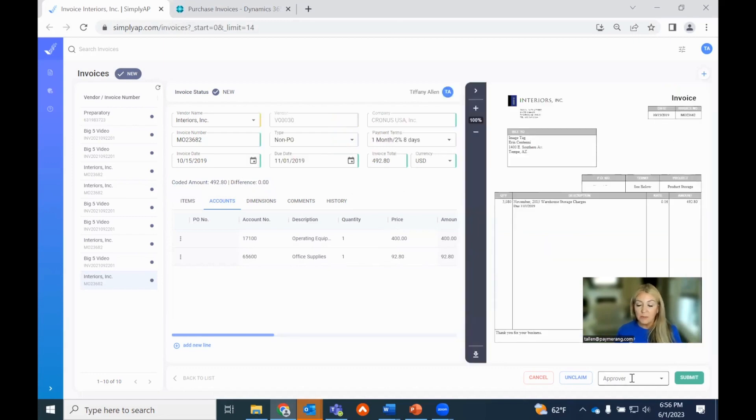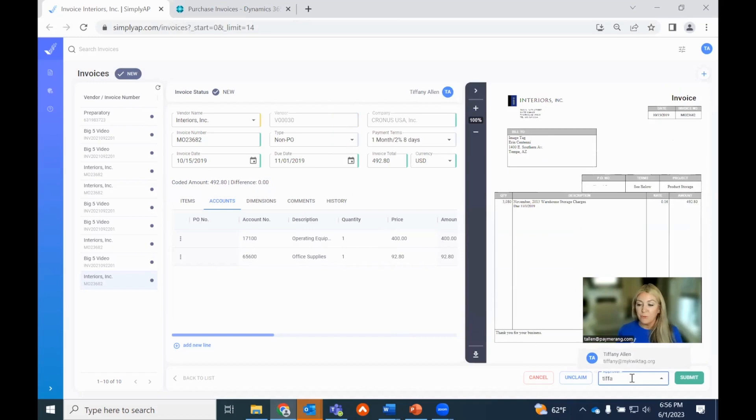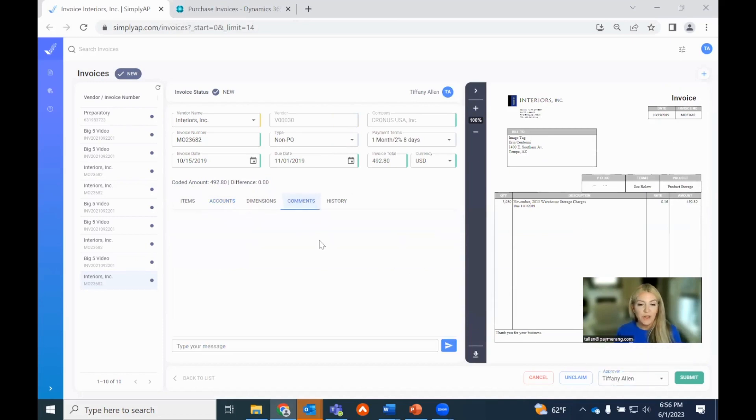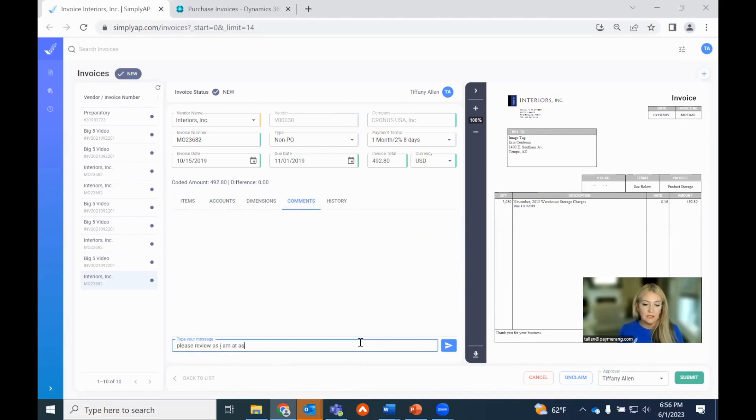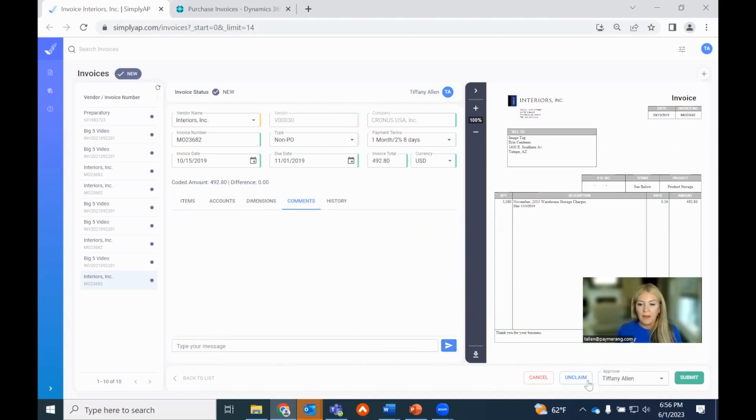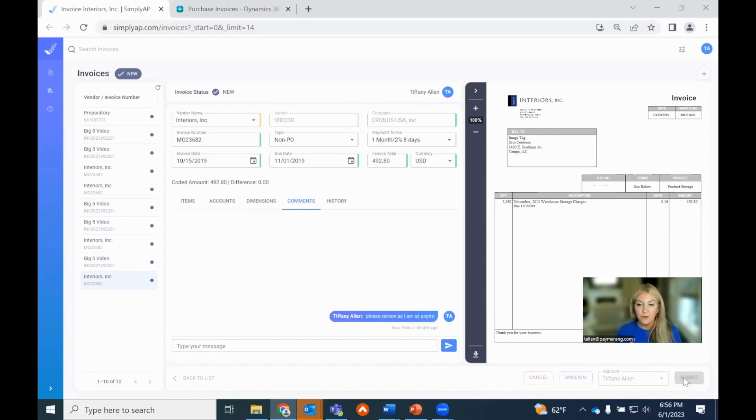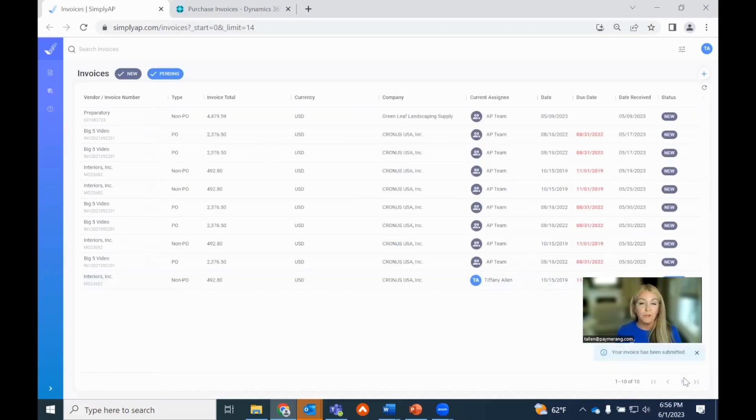Now there's zero difference between the coded amount and what we extracted off the invoice. So what we have left to do here, because it's a non-PO invoice, is simply route it for review and approval. I'm going to go ahead and select myself. You wouldn't do that in reality, and I'll just leave a little note. Please review as I am at Aspire. I'm going to go ahead and submit this for review and approval.